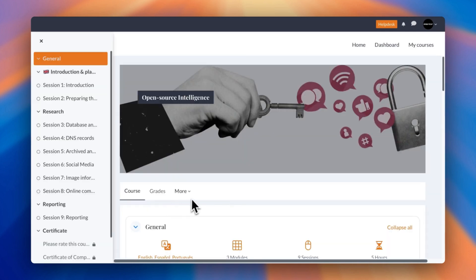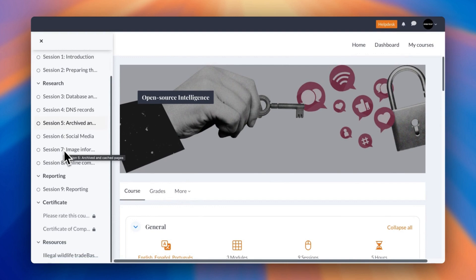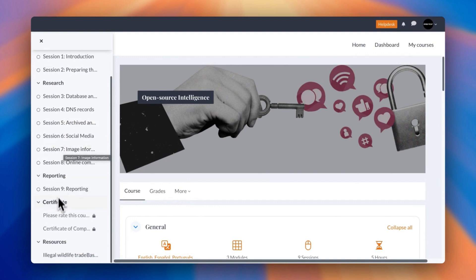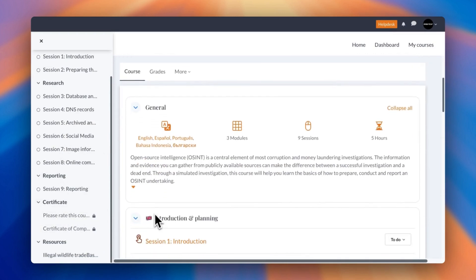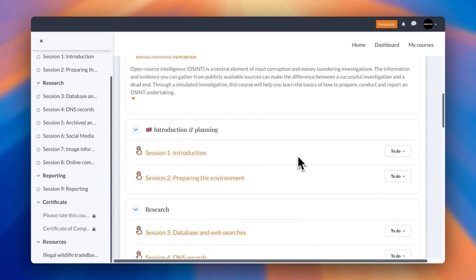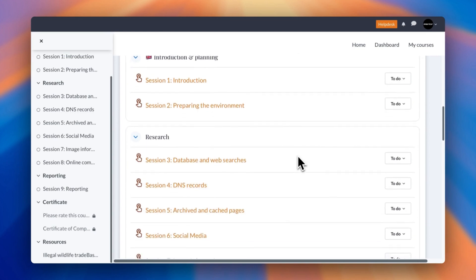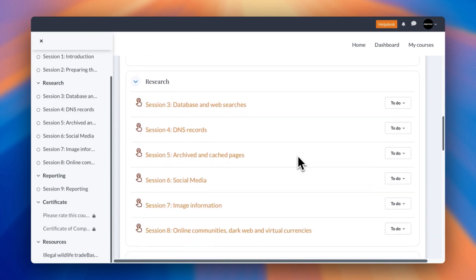All you need to do is jump into Enroll Me and you can then see all the different sessions laid out for you, which you can easily click into. Looking at the course itself, it's around five hours to complete, so not too short and not too long. It has over three modules and nine sessions, so very good for a beginner who's looking at OSINT or someone who's already in the field.